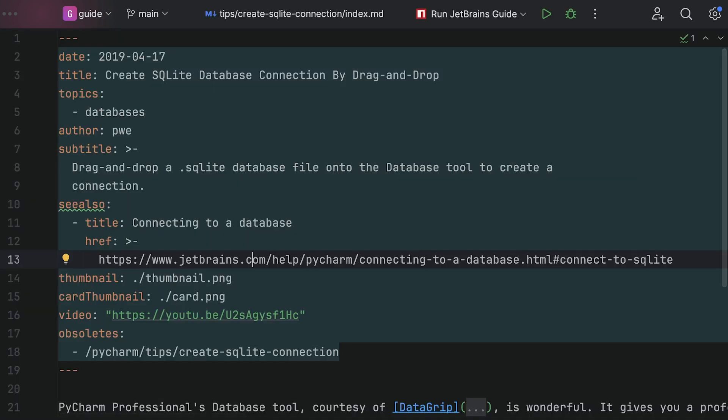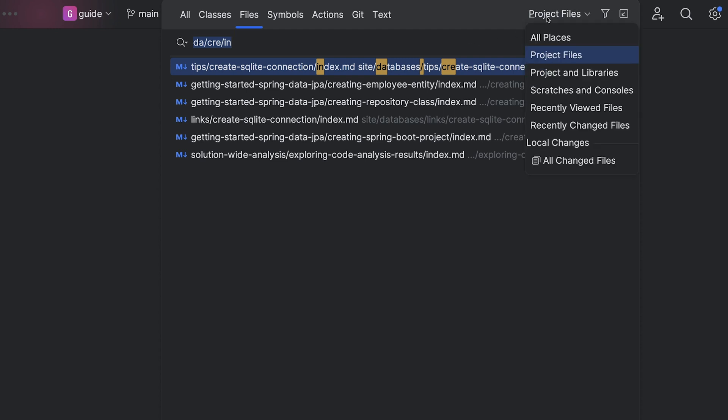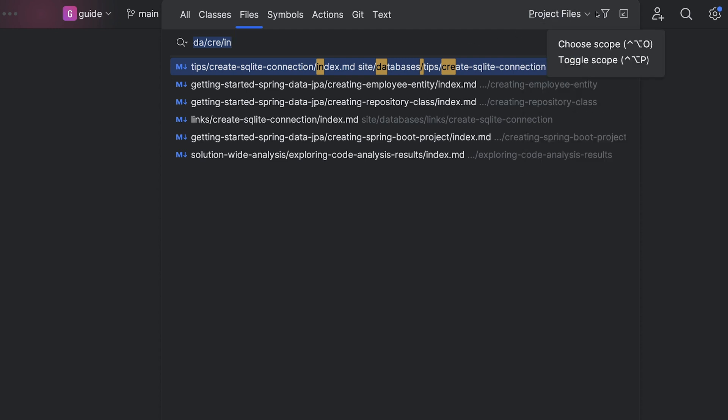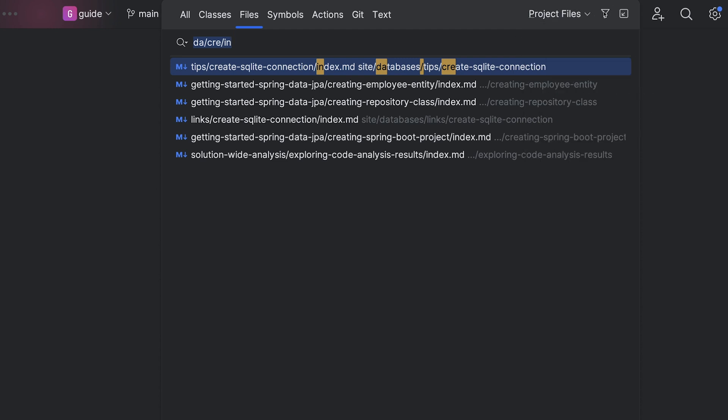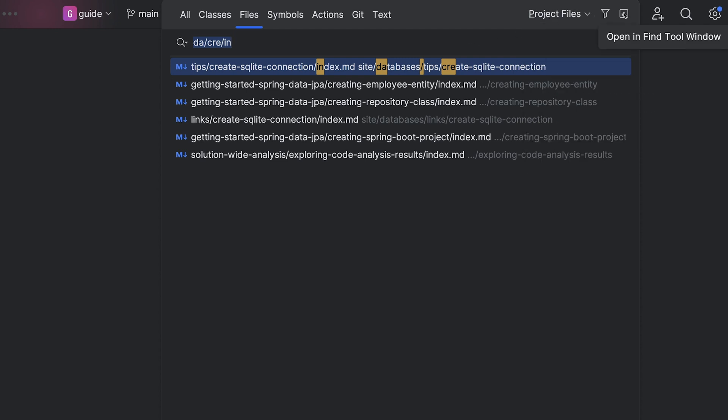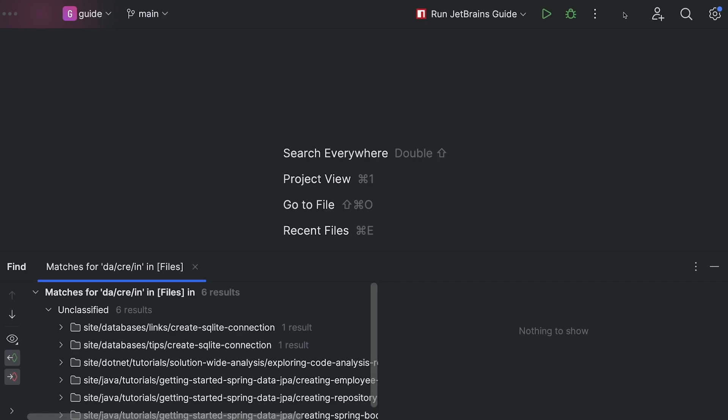You can further refine using the pop-ups actions, scope, filter, or open all the results in the find tool window.